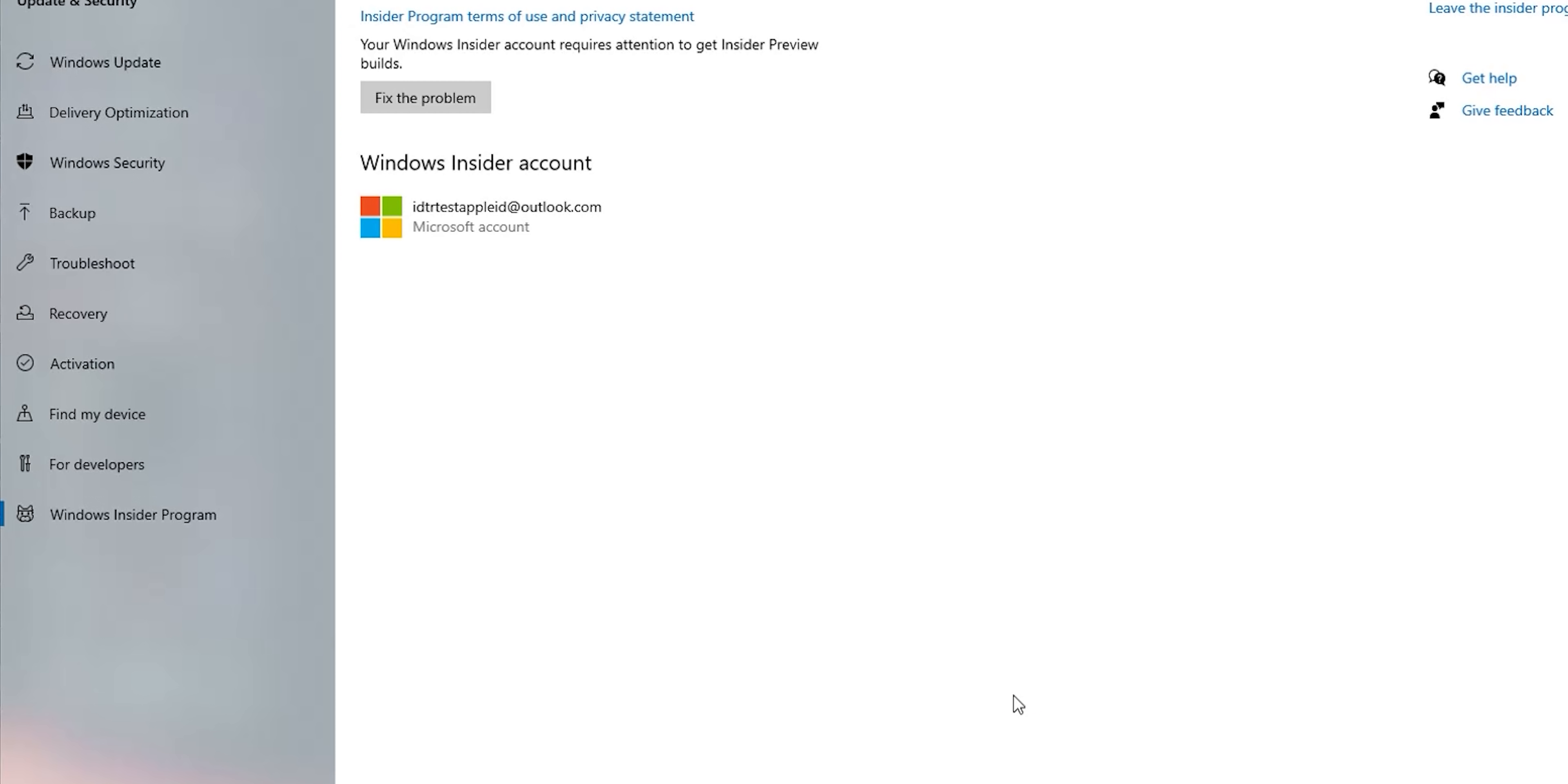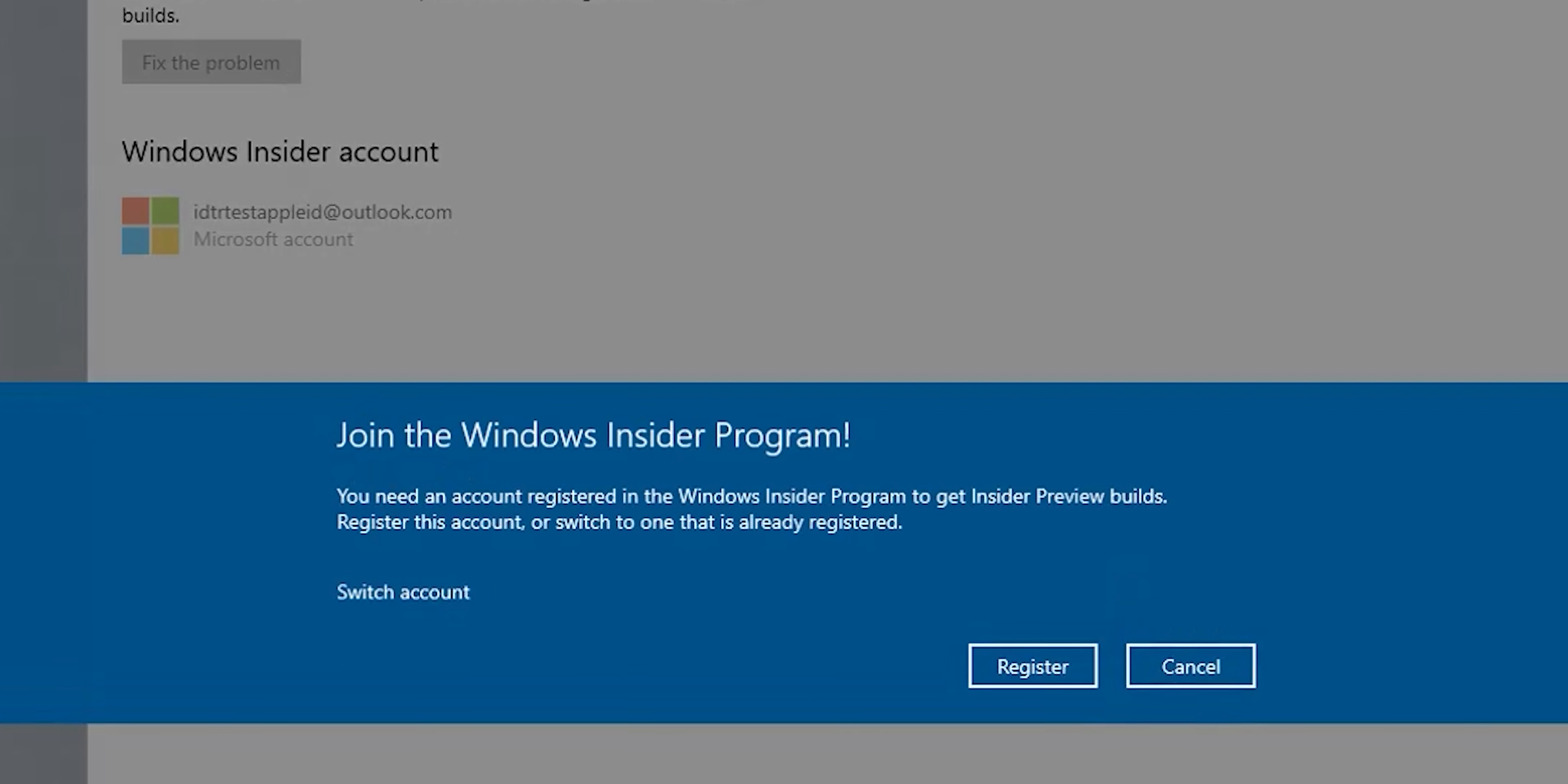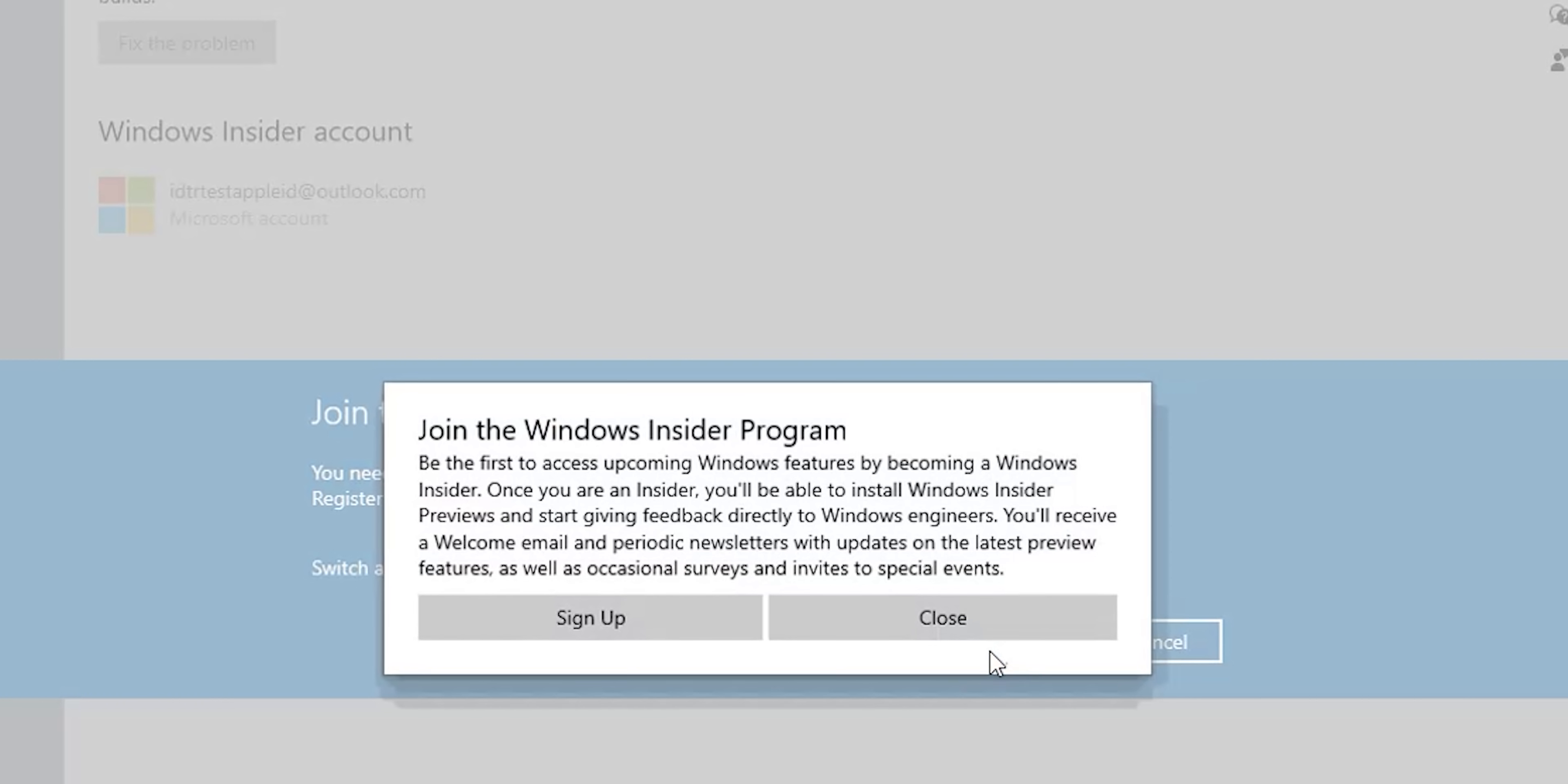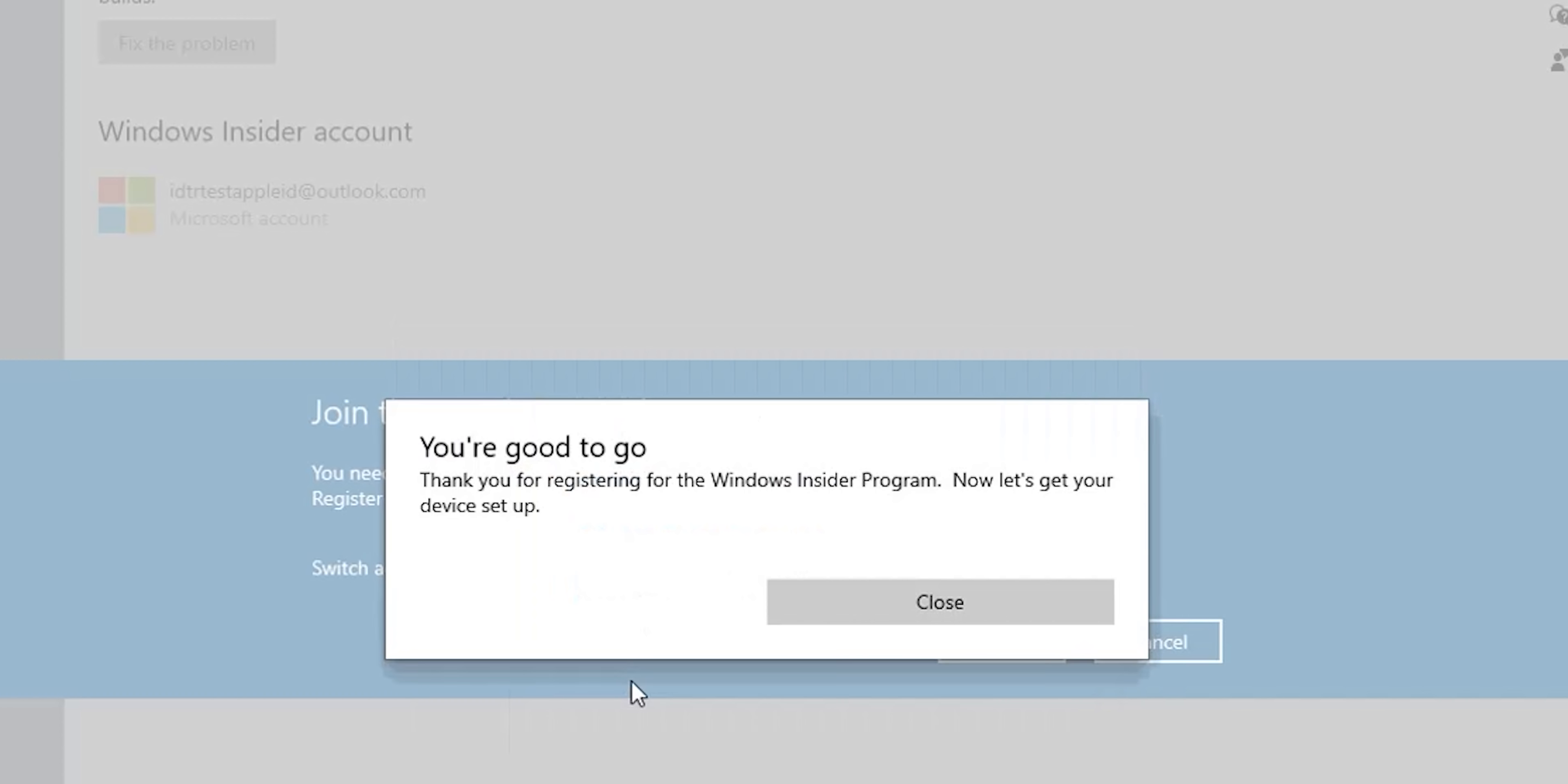But as you see it says that it found a problem with my account and that's because I never used it with the Windows Insider program. So in this case you need to click on fix the problem. It will first give you the option to register, after clicking register it will give you a confirmation message explaining what is the Windows Insider program. So go ahead and click on sign up, then agree to the terms and hit submit.